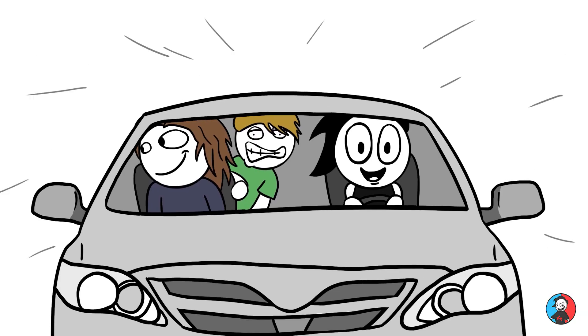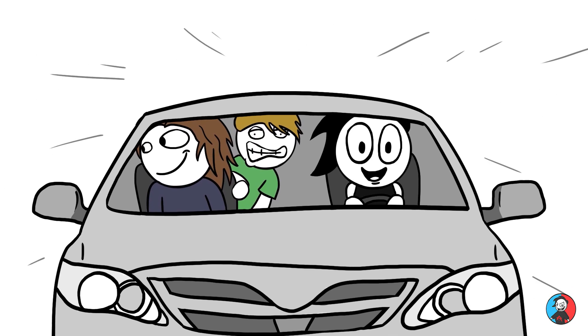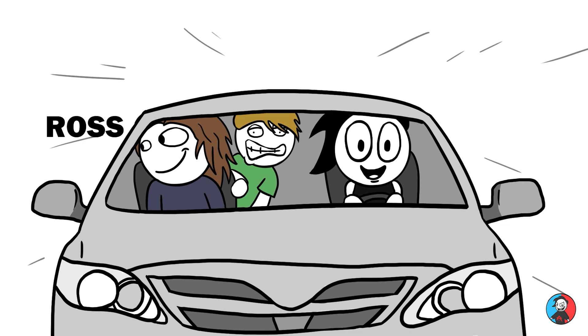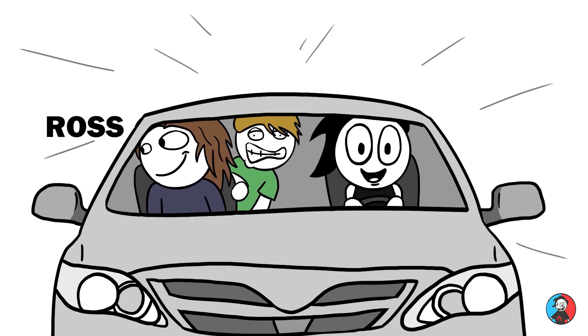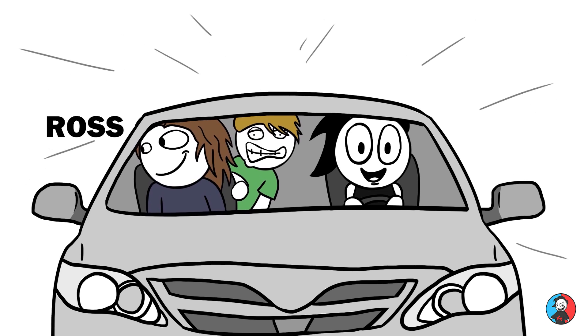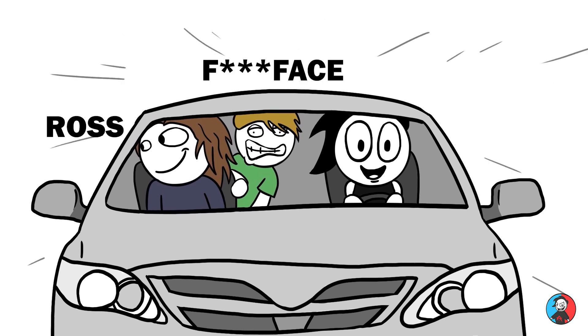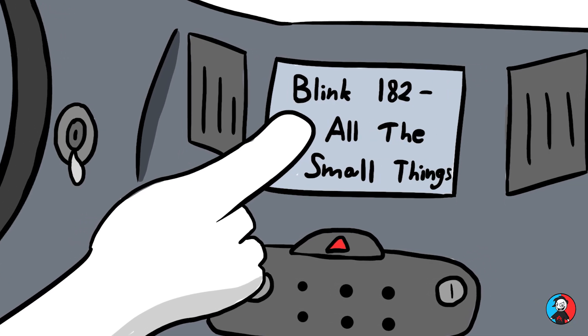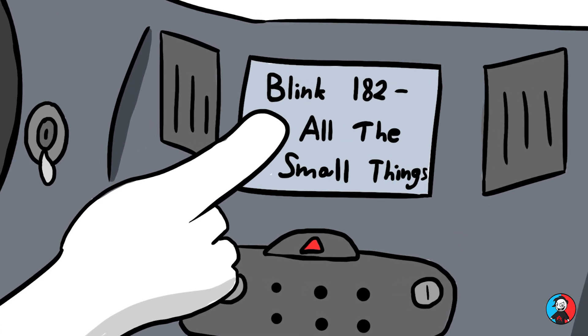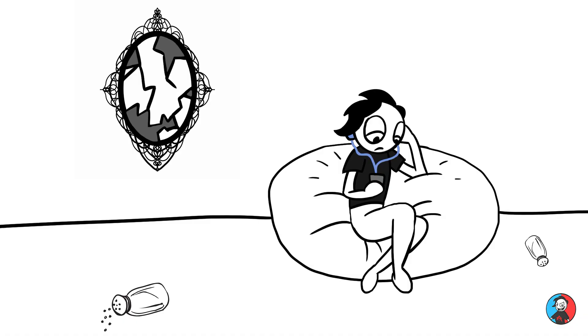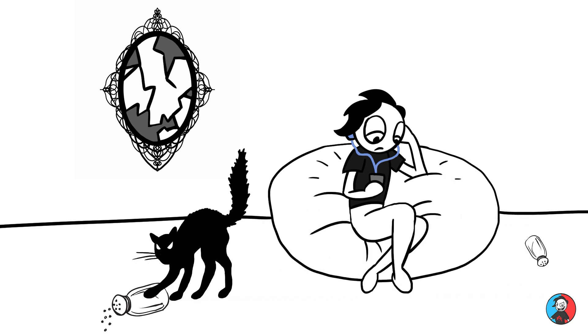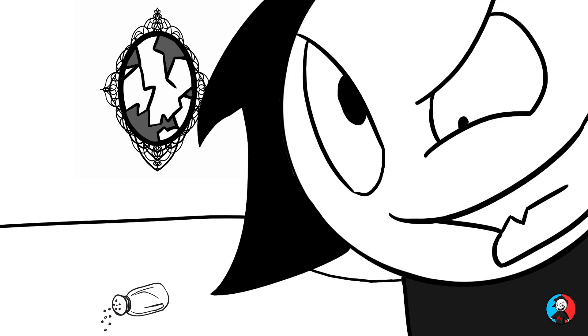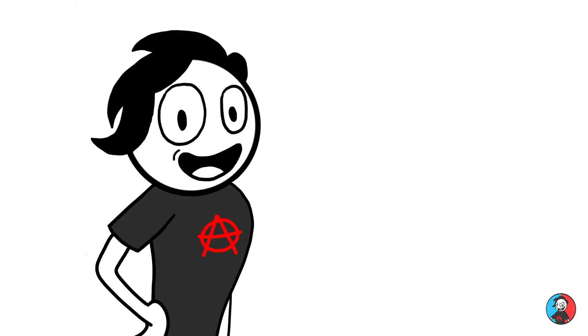So I was driving up to see this concert with my boy Ross, and this other guy who I don't really talk to anymore, so we'll just call him F*** Face. So me, Ross, and F*** Face were in the car jamming to their music. By the way, I don't know if this is true, but I heard that it's bad luck if you listen to an artist right before you're about to see them live. I don't know, but I was like, I don't care.